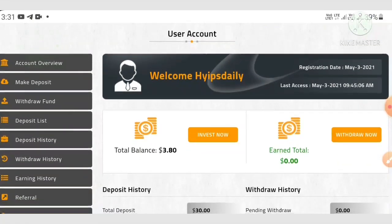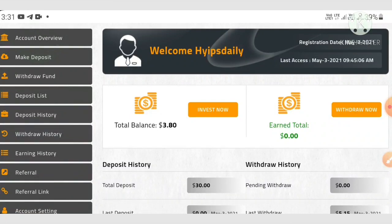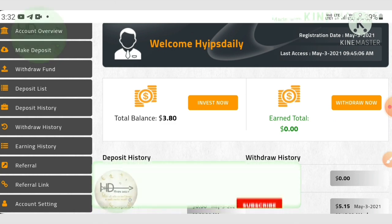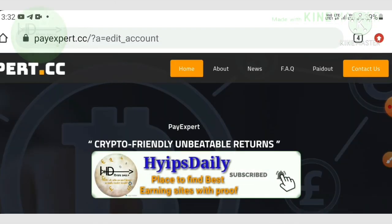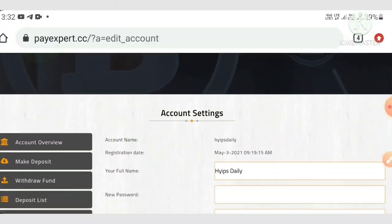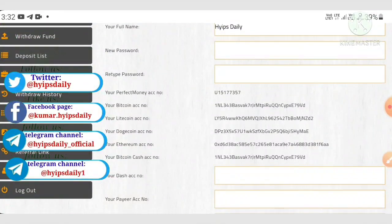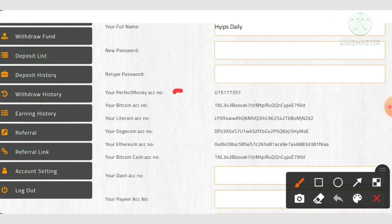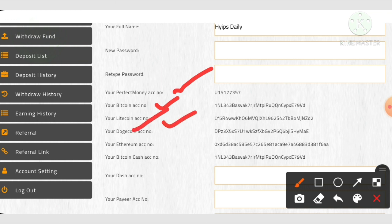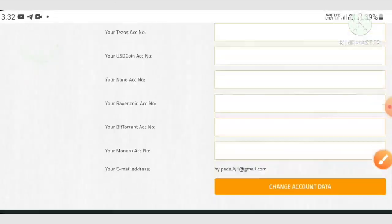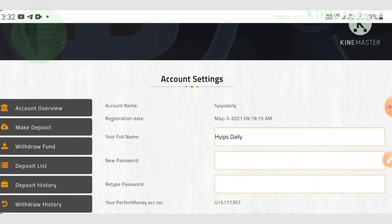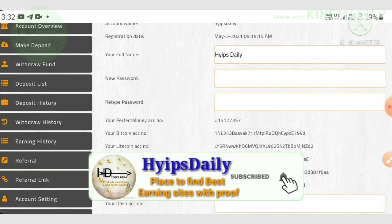Before making a withdrawal, there is an important thing — we need to set our valid wallet addresses first. Hit the account settings button at the bottom of the page menu. On the account page, enter your Perfect Money ID, then your Bitcoin address, Dogecoin address, Ethereum address, Bitcoin Cash address, etc., then hit the 'Change Account Data' button to save.